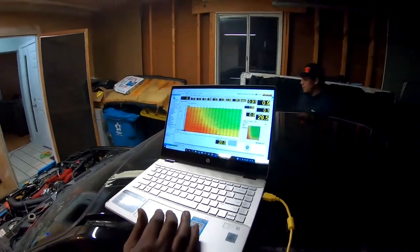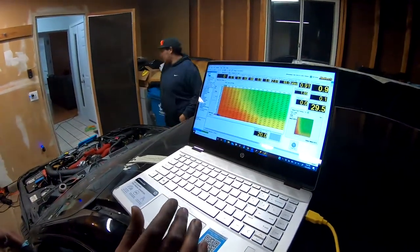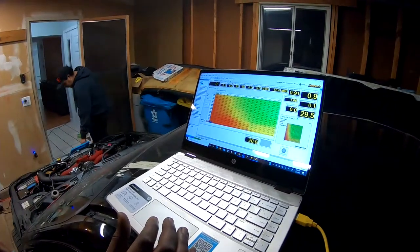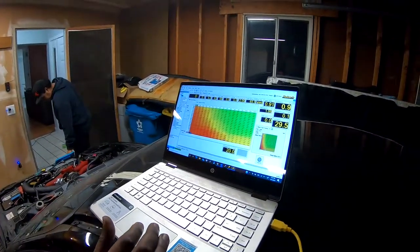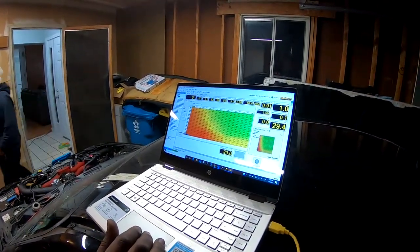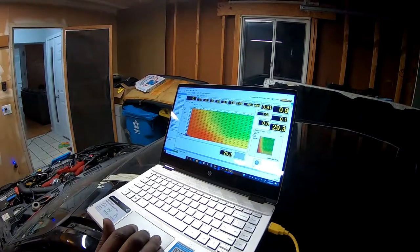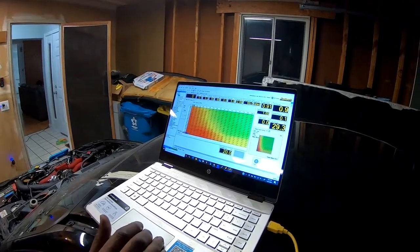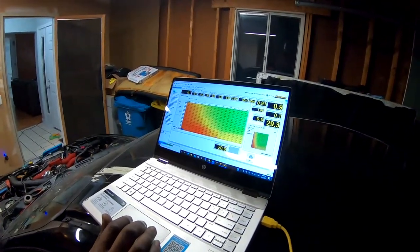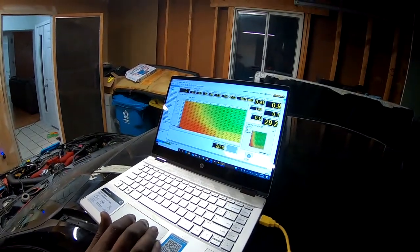We have this one over here which is flex fuel. It tells us how much percent of ethanol we have in the fuel. Currently we're at 65% ethanol.